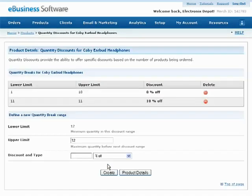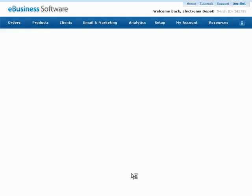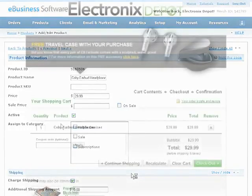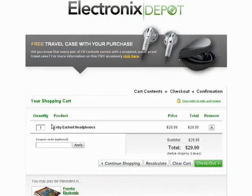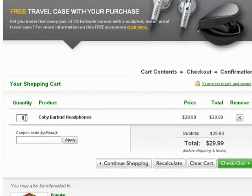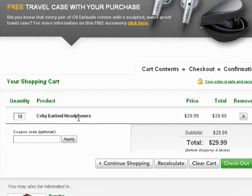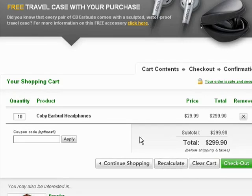When you are finished, press the Product Details button below to return to the Product Details screen. Now, when a customer purchases more than 10 of this product in one order, their order total will be discounted by 10%. This information will be displayed automatically during the checkout process.